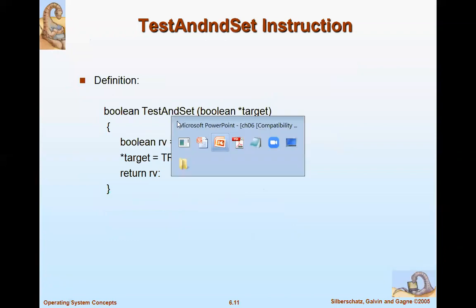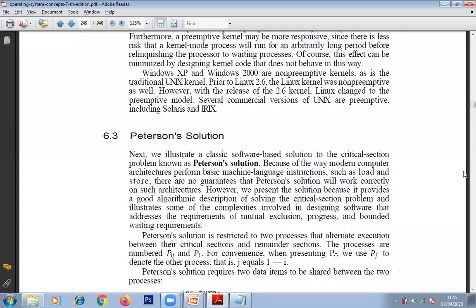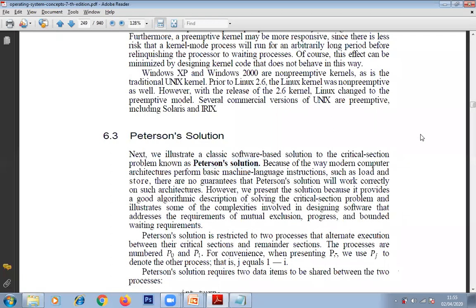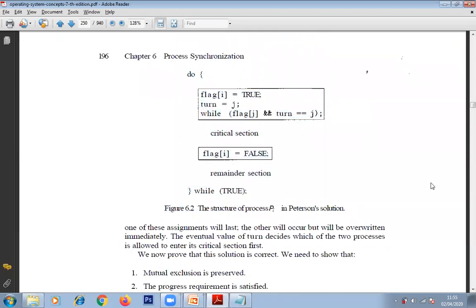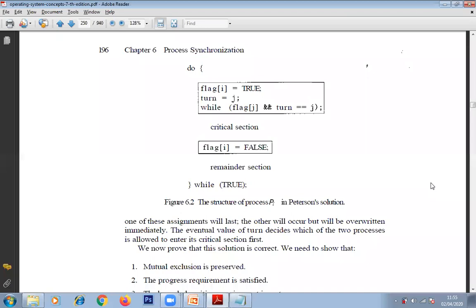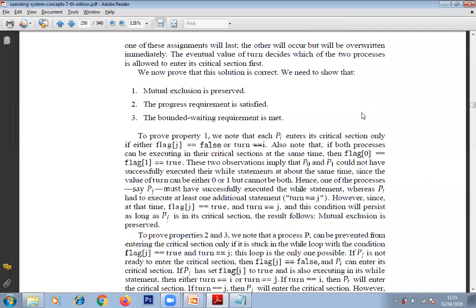For the hardware solution, we use test-and-set lock. Looking at the PDF: Peterson's solution is a software-based solution to the critical section — they can ask it this way or directly use the term 'Peterson's solution'. The code for Peterson's solution needs to explain the three requirements: mutual exclusion, progress, and bounded waiting.